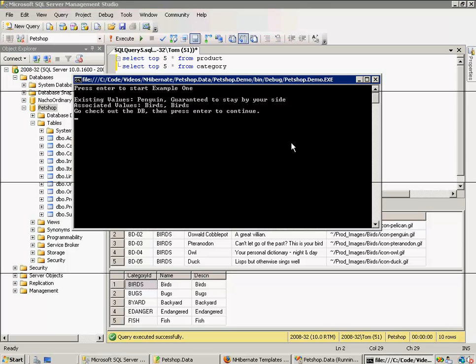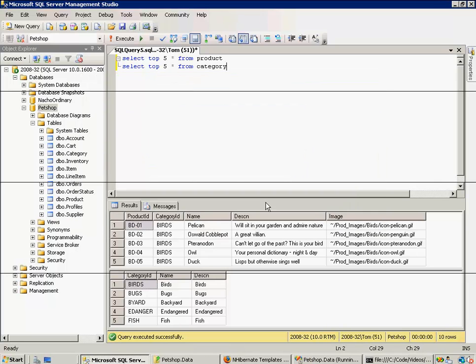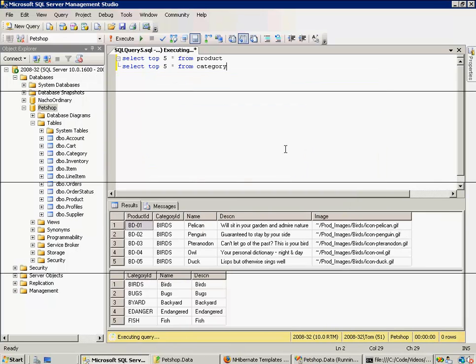So, if we press enter again, that should have restored the initial values to the database. And it did.